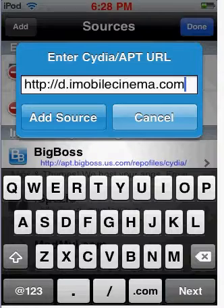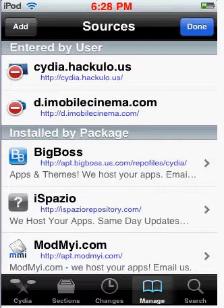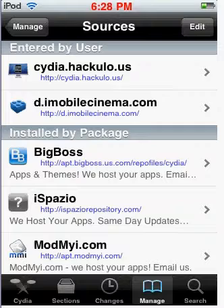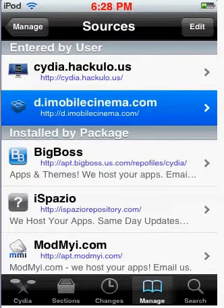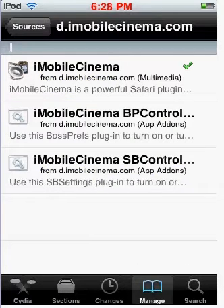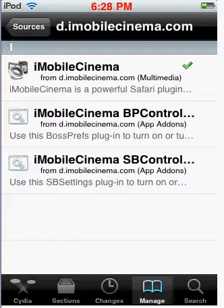After updating the source and adding it, then you'll be down here. It'll be right there. Click on that. You get three options. One is the real Flash Player. The other two are just settings for boss prep. You don't need those. Click on this one.